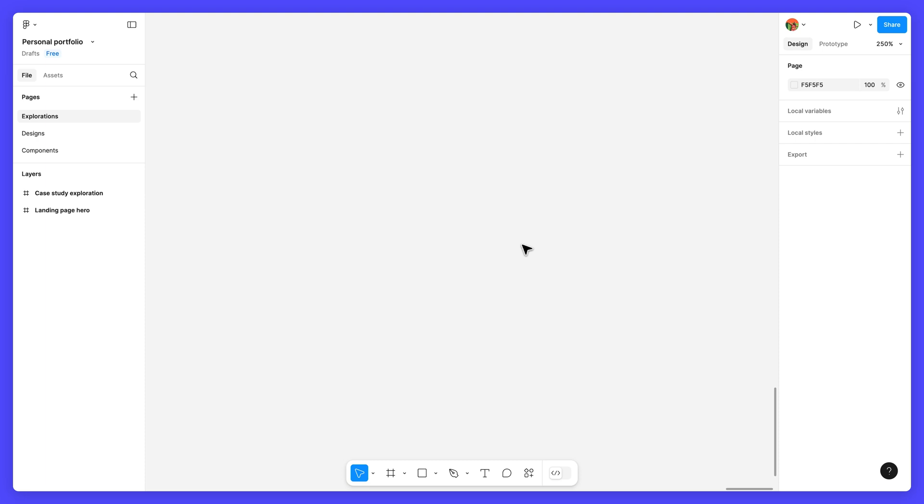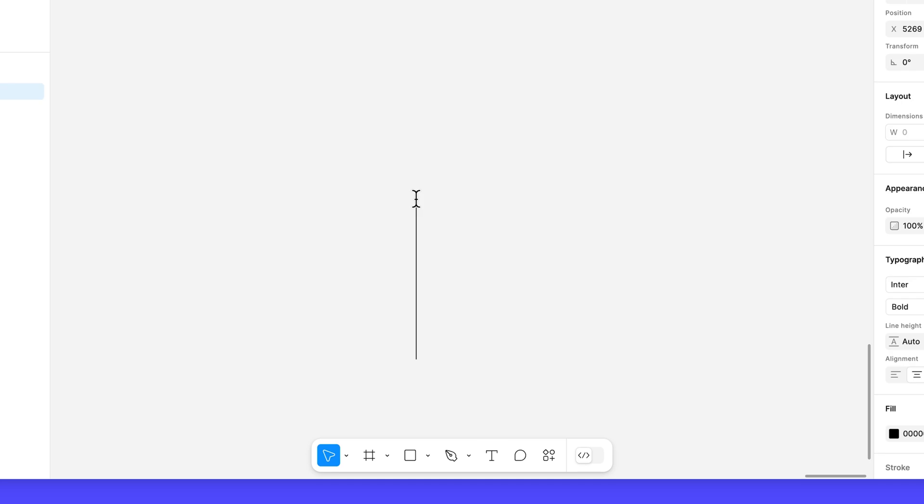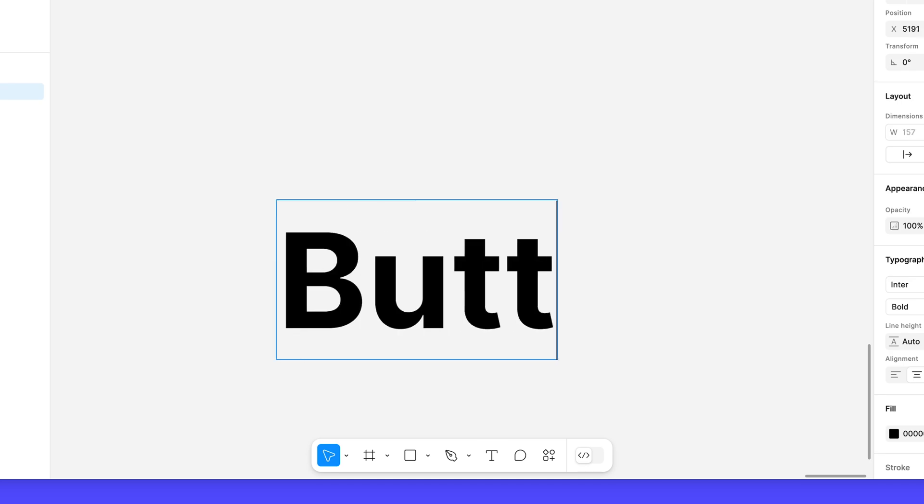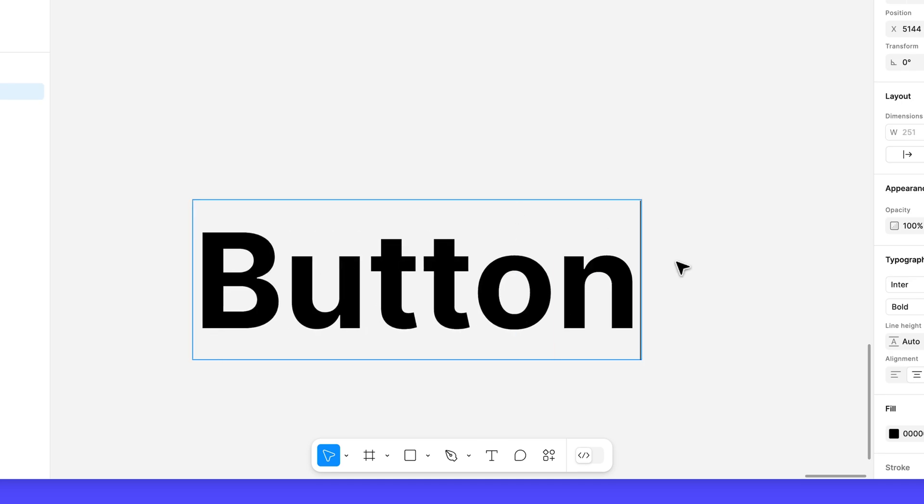We'll start by adding a new text layer that will serve as our button's label. With the text tool enabled, click on the canvas and type button.